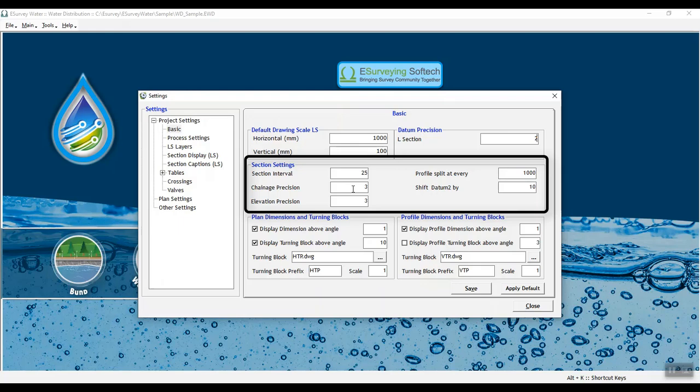In chain age precision, the plan chain age value decimal precision can be set. Decimal precision can be set in elevation precision for interpolated elevation in plan.